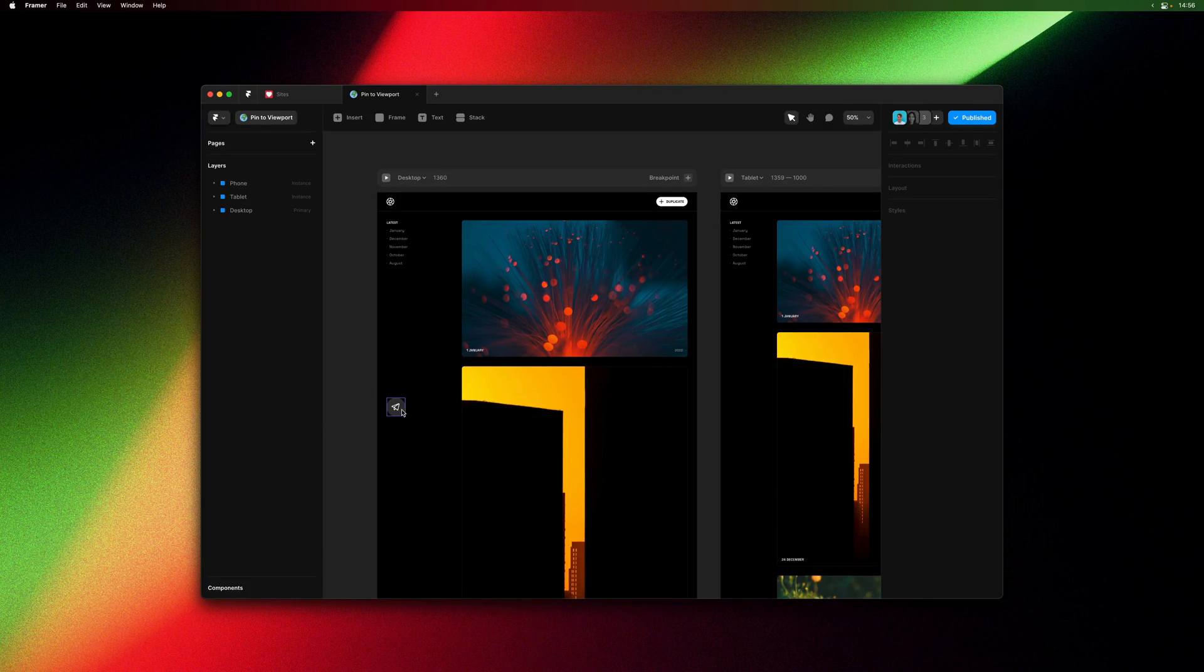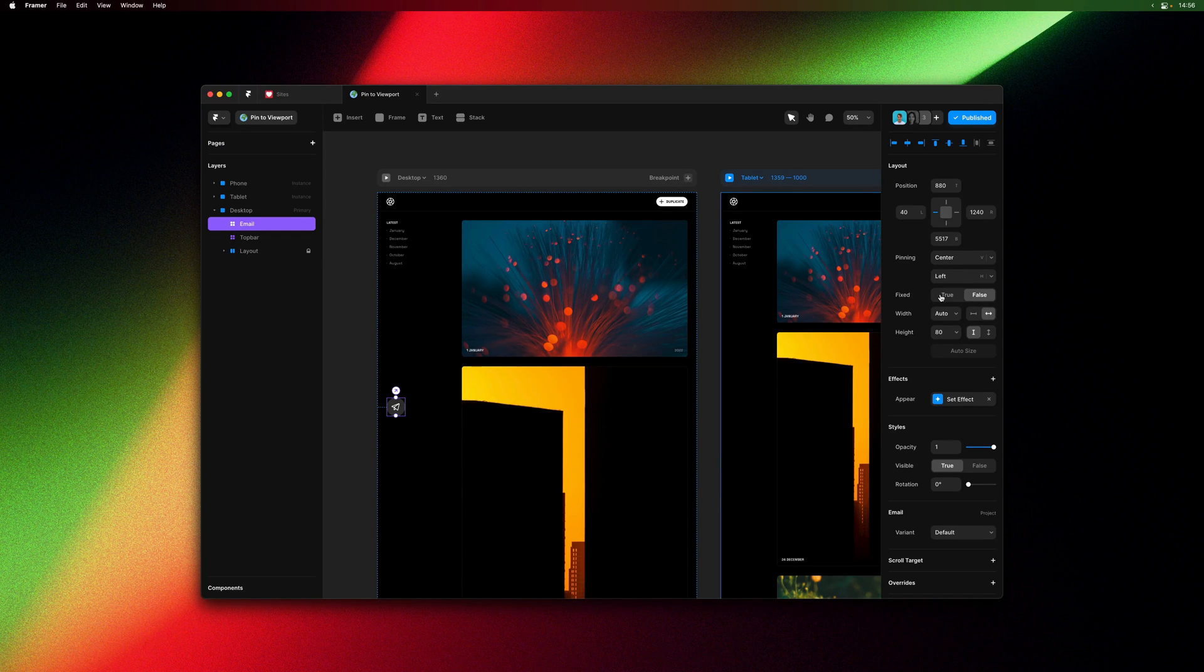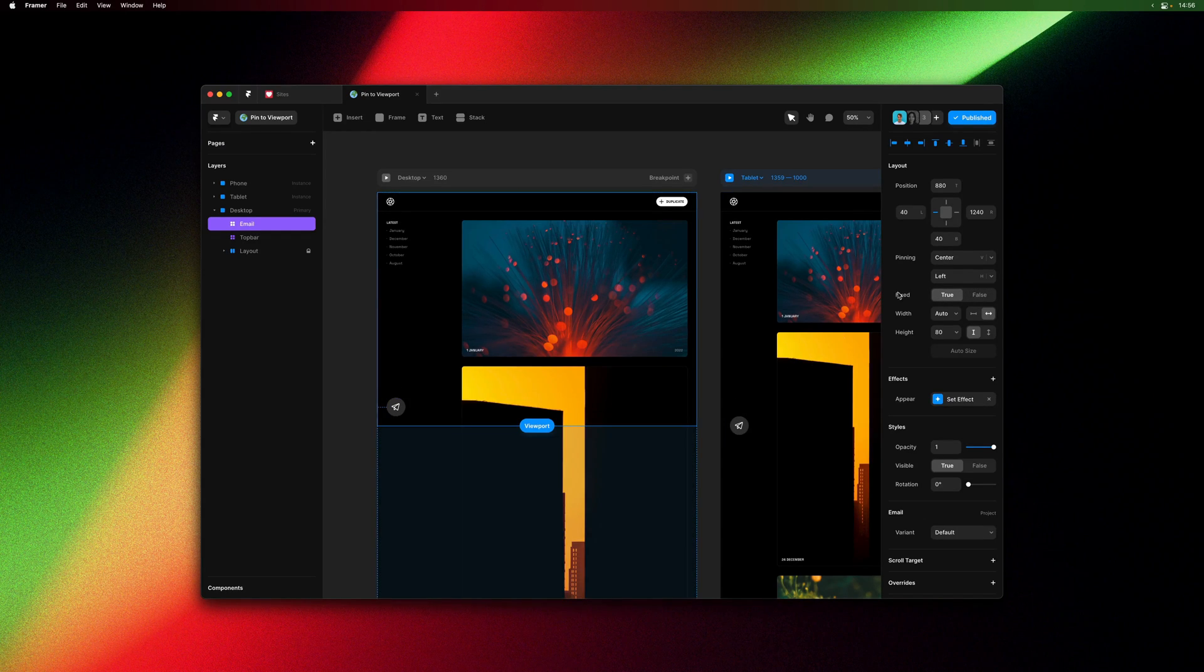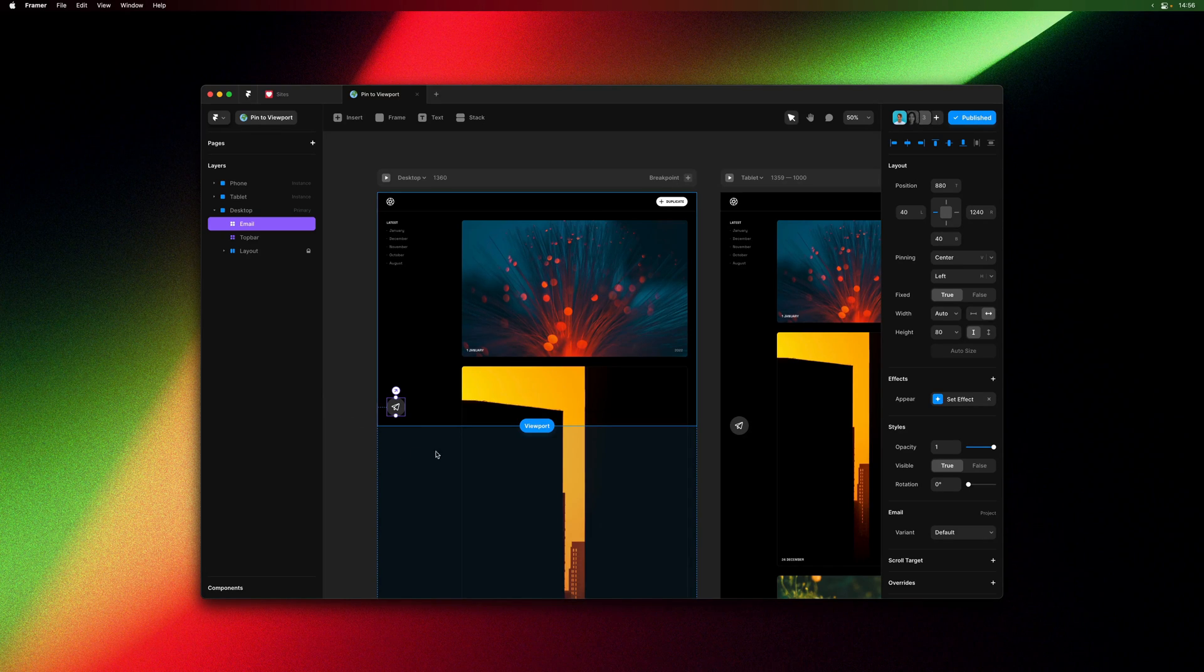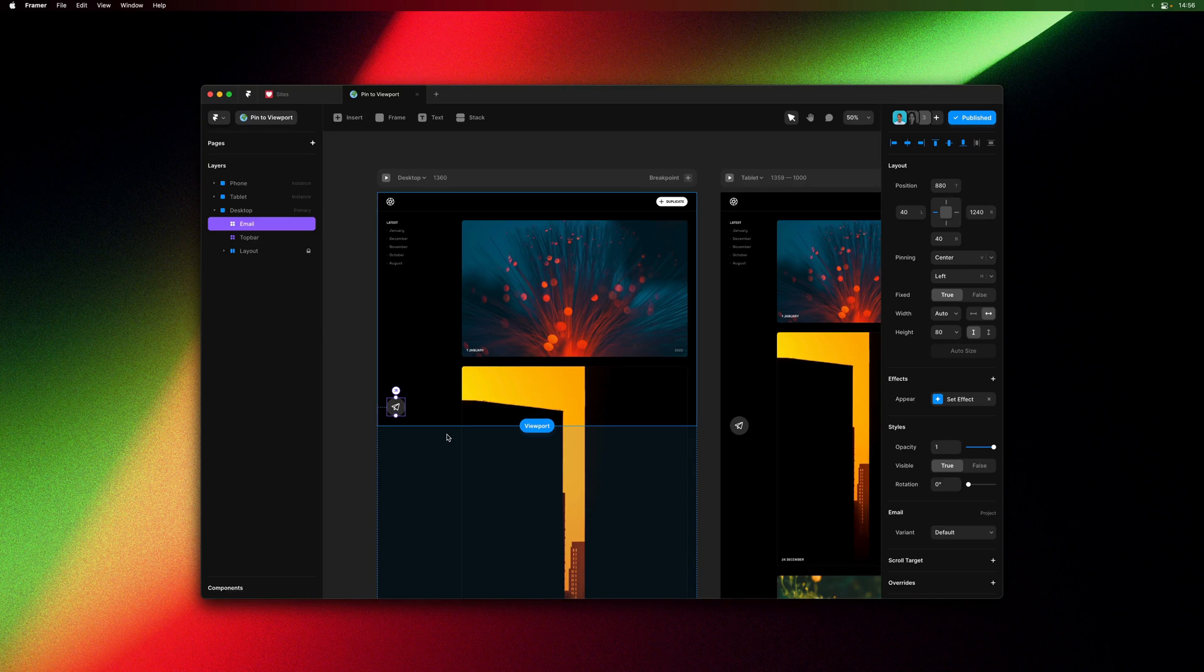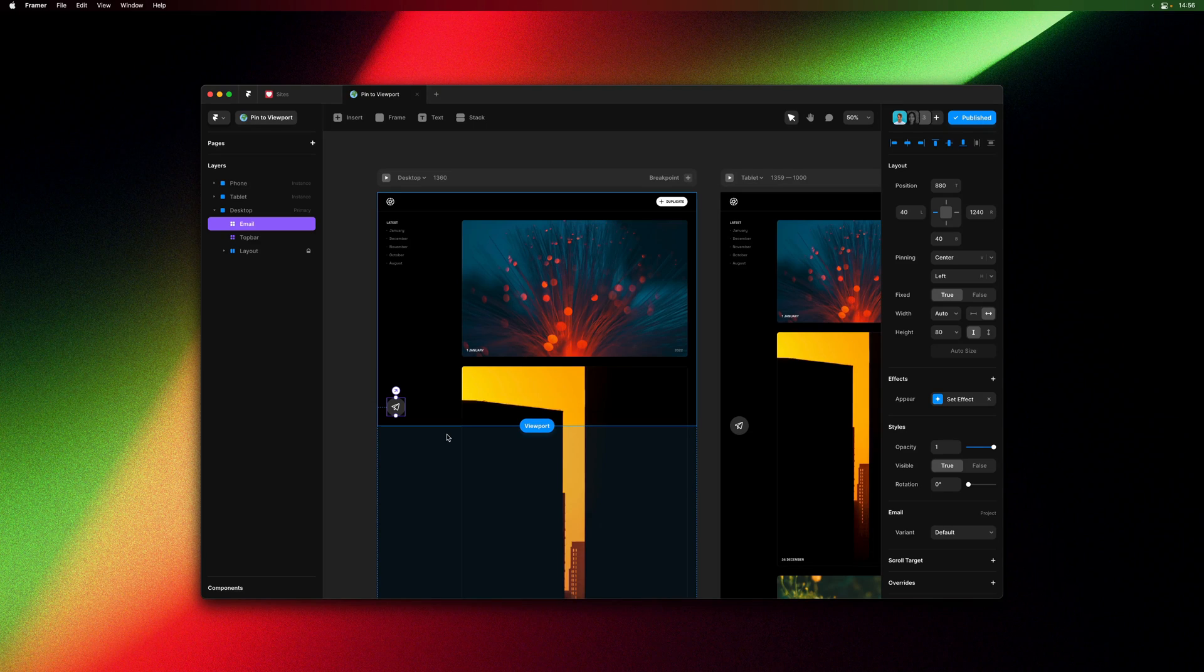So I can select the layer here, set fixed to true, and as soon as I do so you'll see a viewport line appears that allows me to position the layer relative to the viewport instead of the page or other layers.